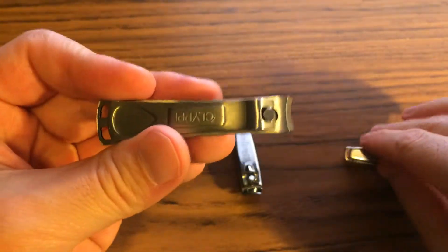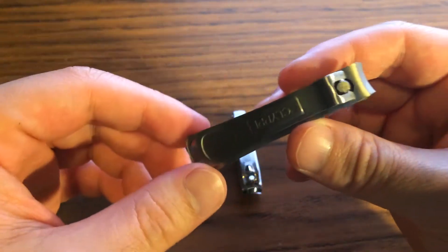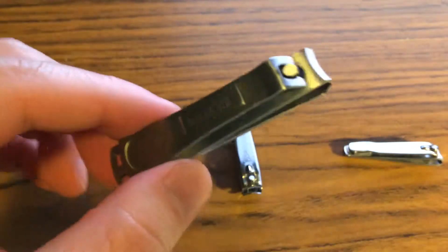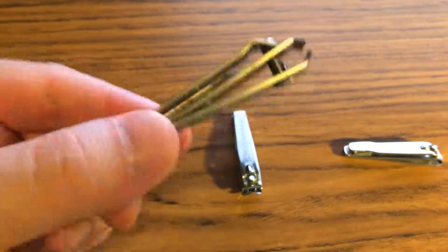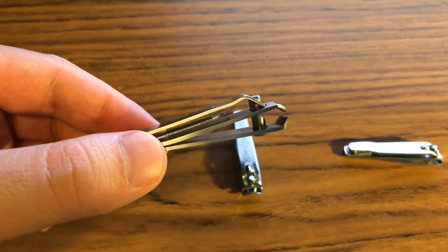But this is still a good nail clipper. So, thanks for watching and see you next time.